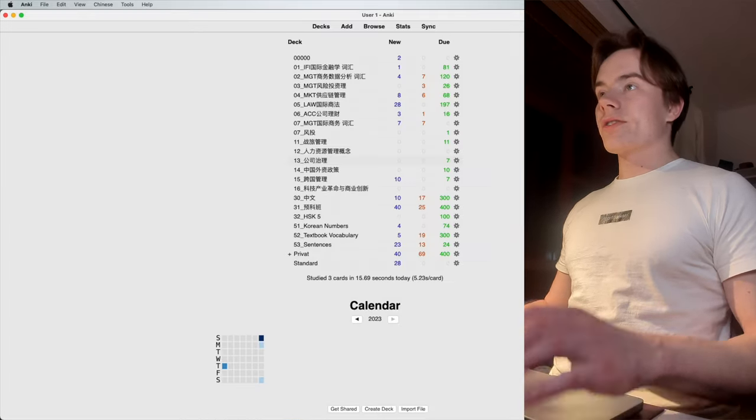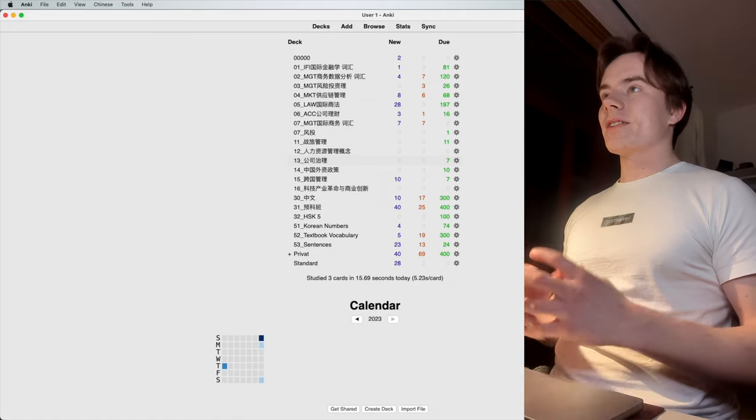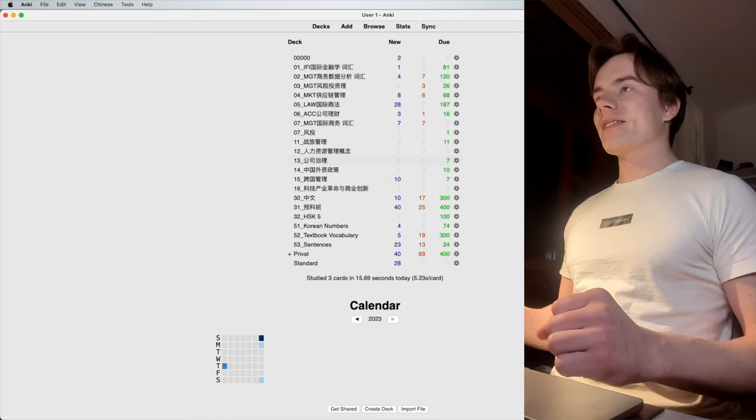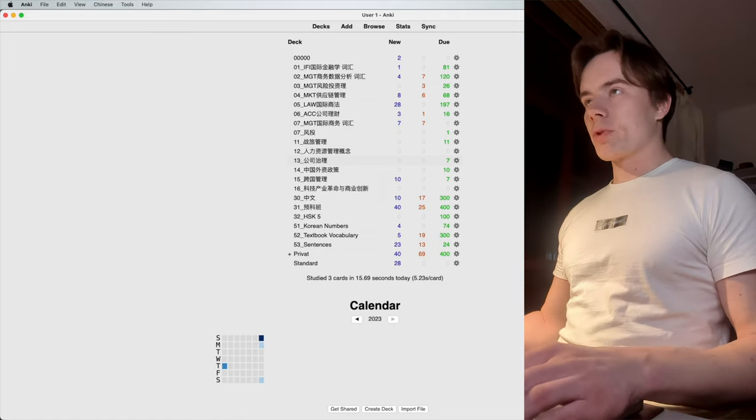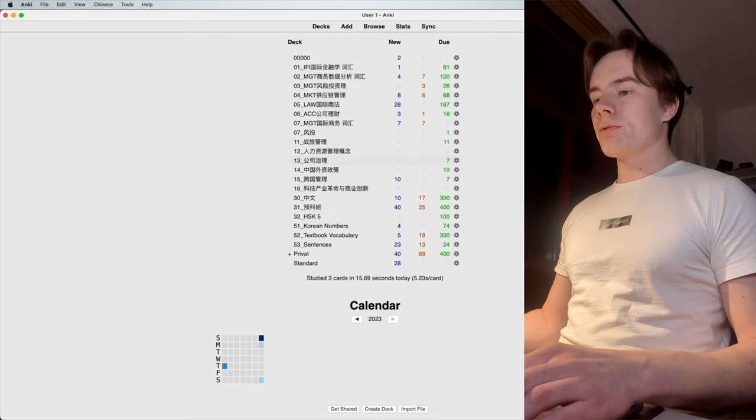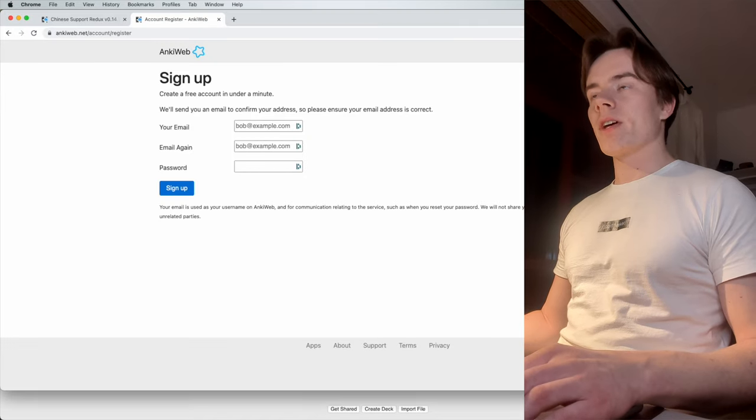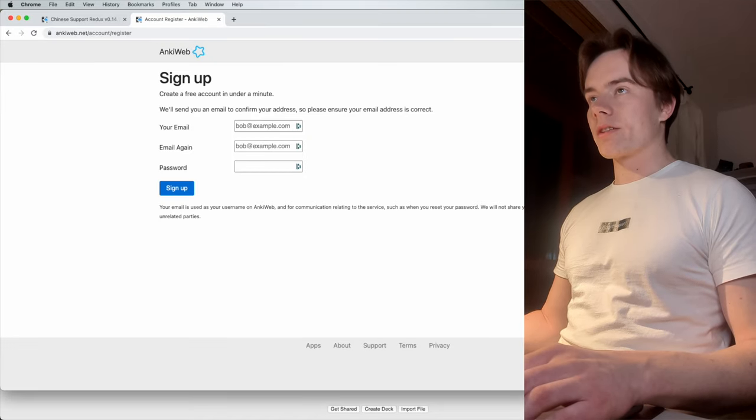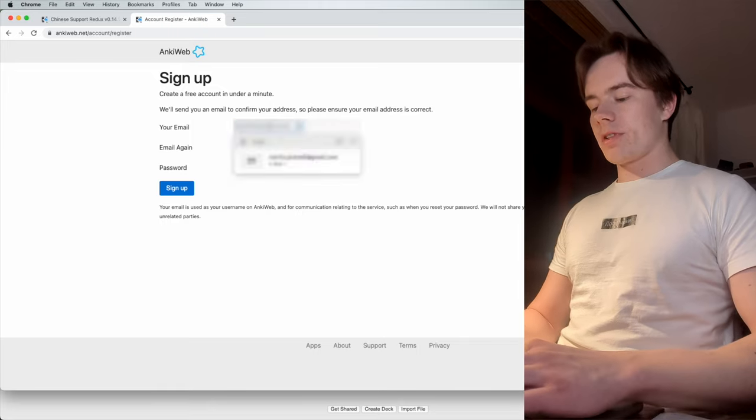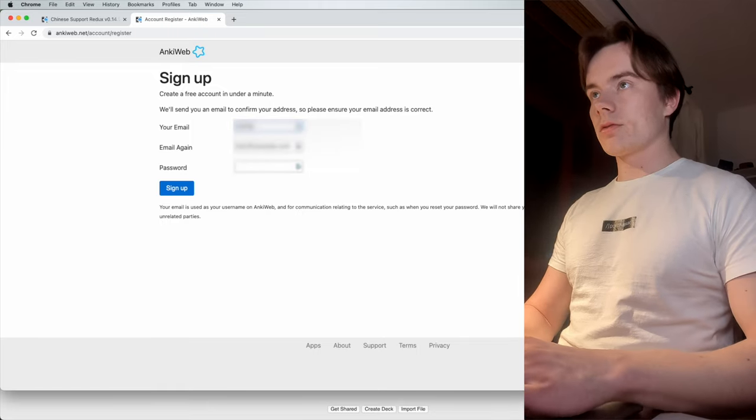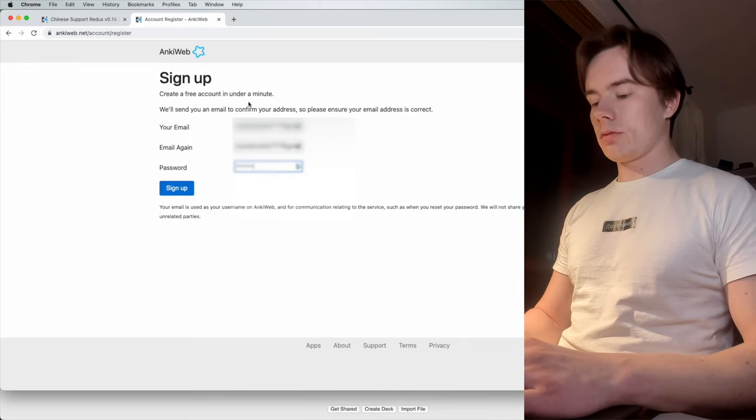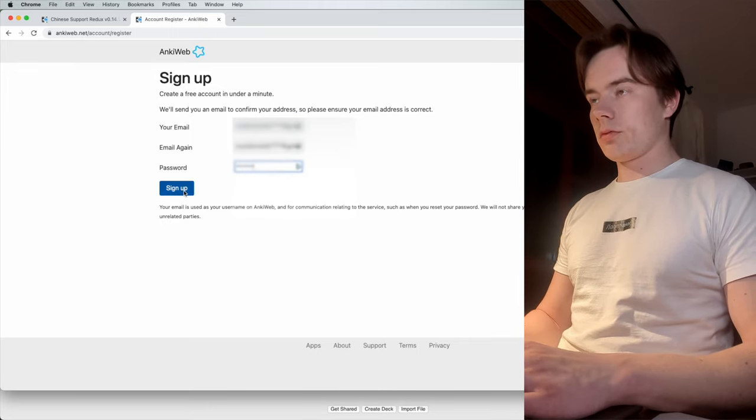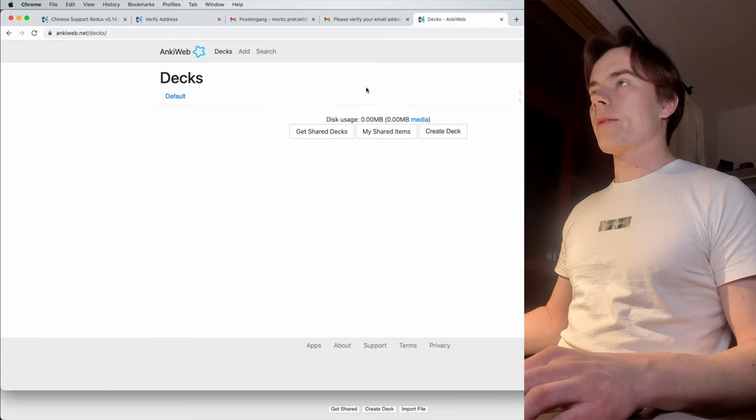In order to synchronize all of those flashcards on all your devices, you need an account, which brings you to this page. I also linked that down in the description. You gotta sign up here.